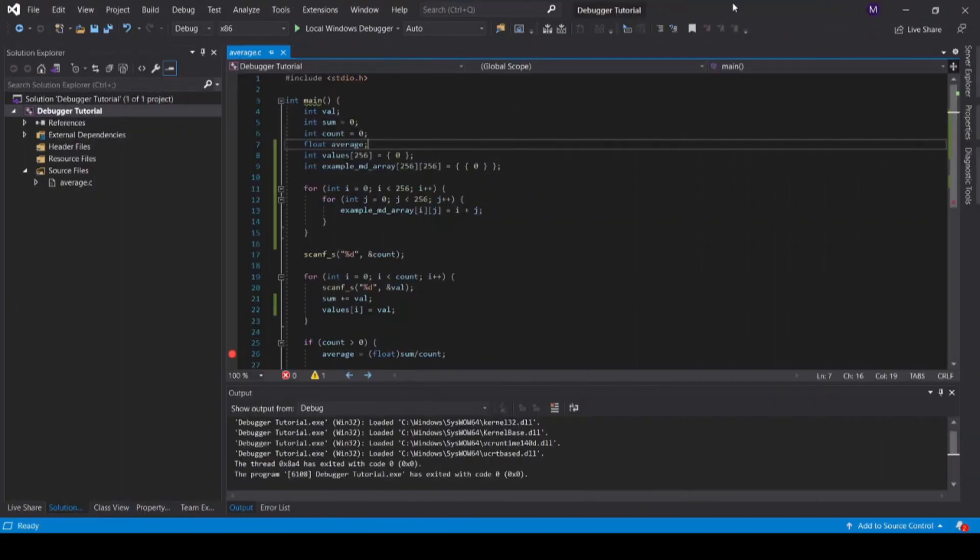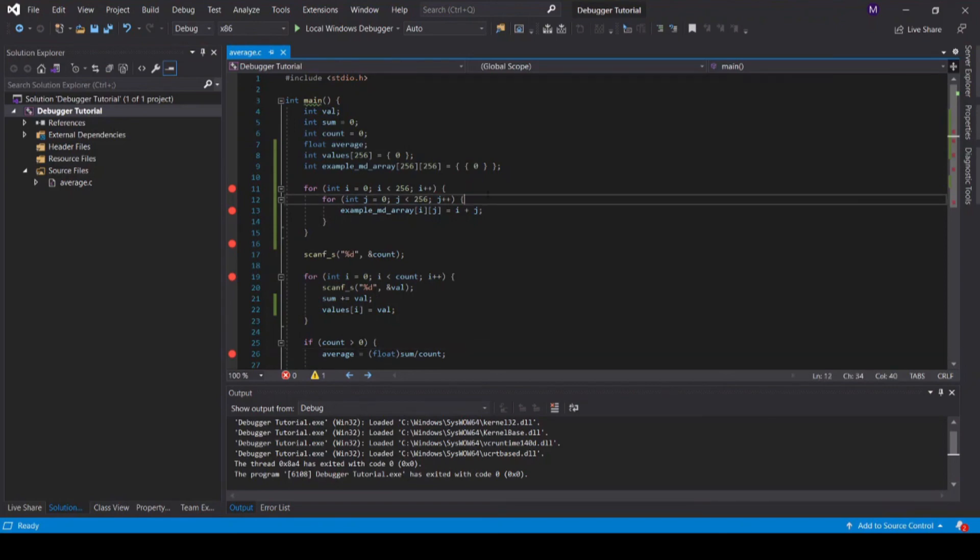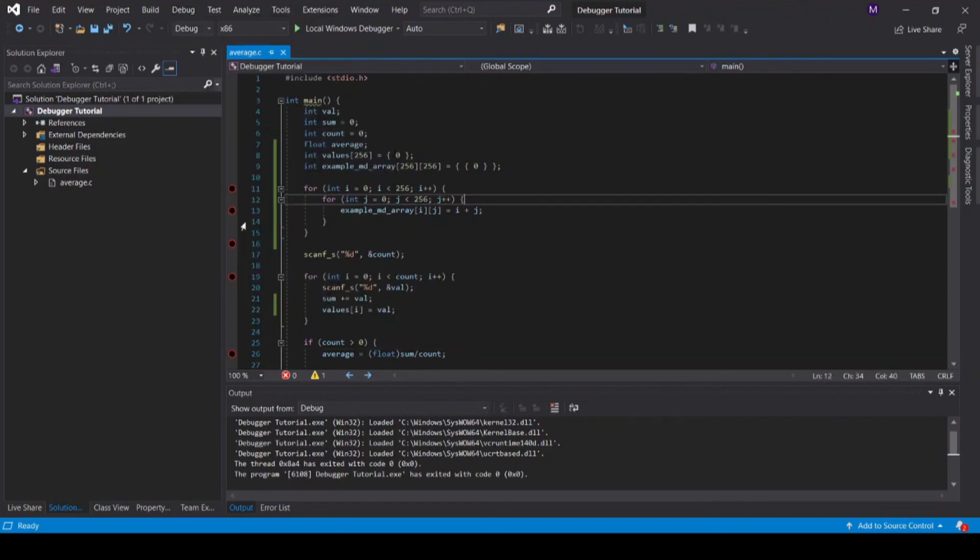Finally, when you are done debugging your program, you can remove or disable all breakpoints. Let's add some more breakpoints to showcase this. To disable all breakpoints, go to debug and disable all breakpoints. This prevents the breakpoints from being triggered, but allows them to be re-enabled in the future if needed.